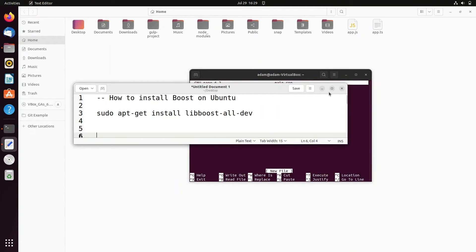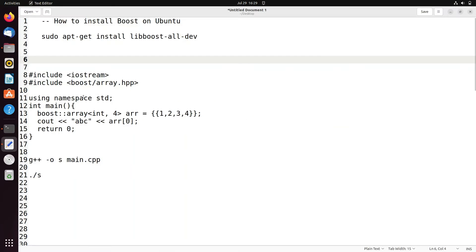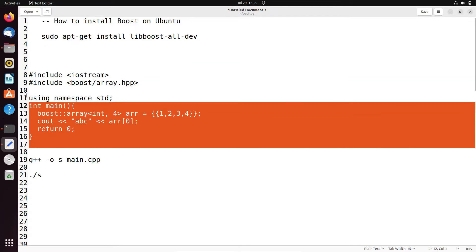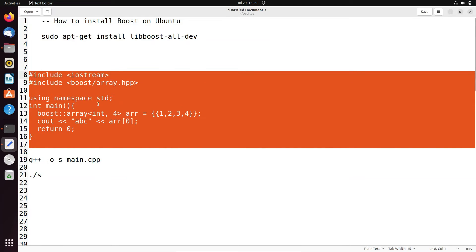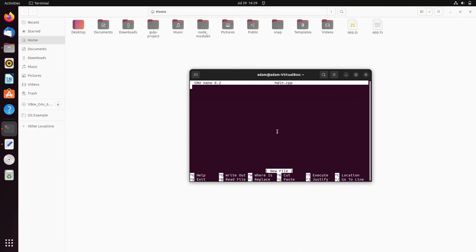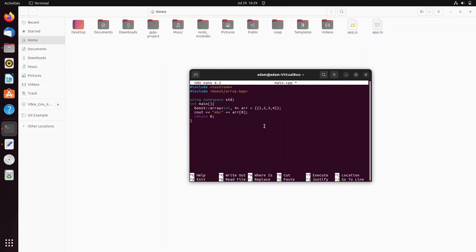Here is the code where I'm using Boost. It includes boost/array.hpp and other things. Let's copy this code and paste it here.